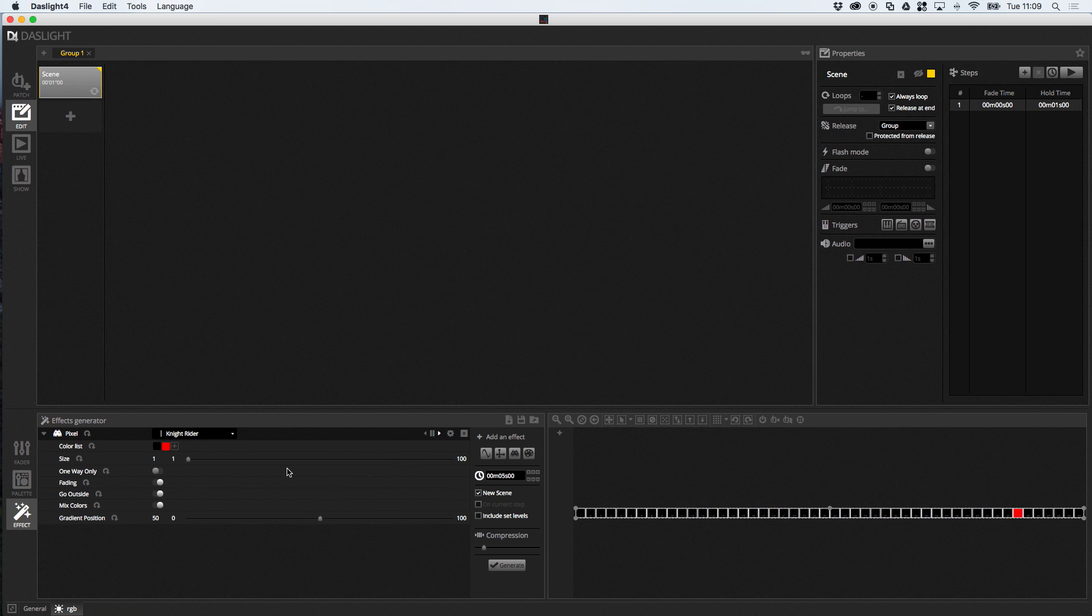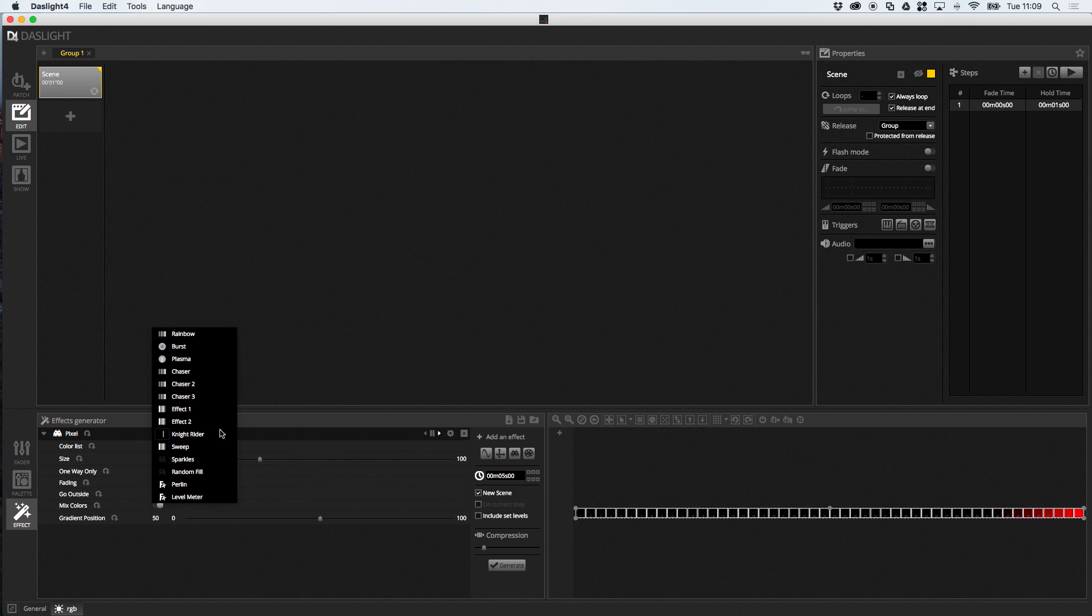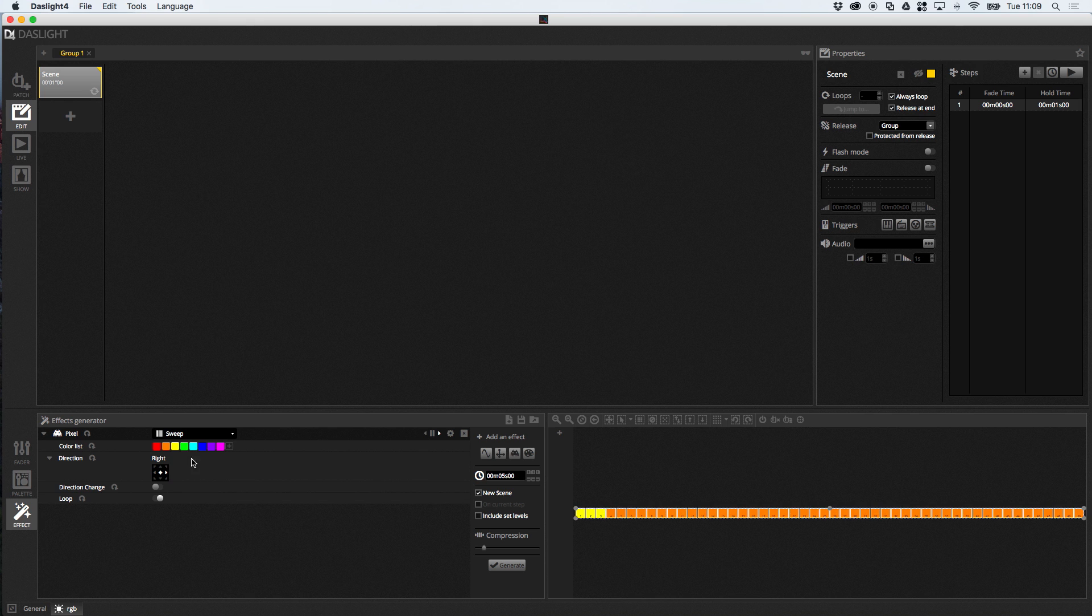And, really, with the pixel effect, it's just a case of playing about and just seeing what you can do. So, we can add and remove colors, we can change the size here. So, I can change the size of my Knight Rider. We can go just one way only without bouncing back and forwards. If I go to the sweep, you can change the direction of the sweep.